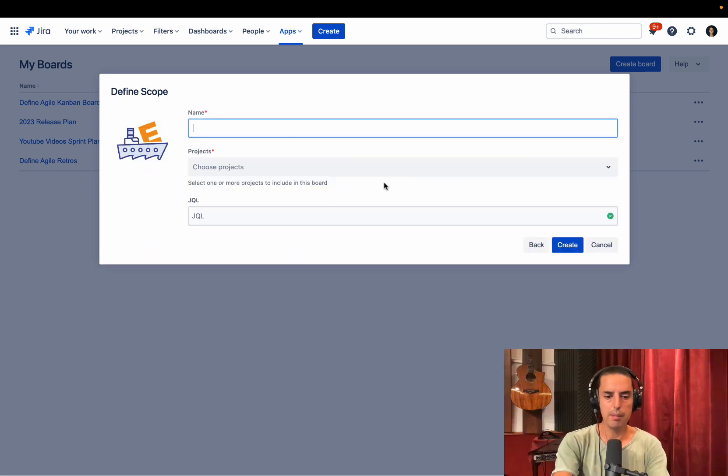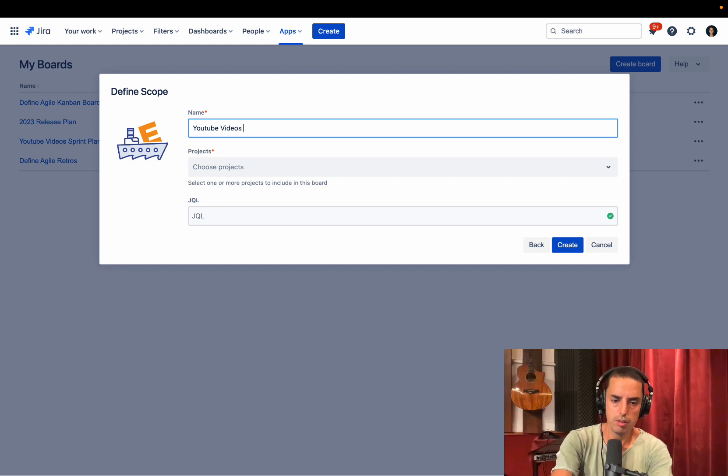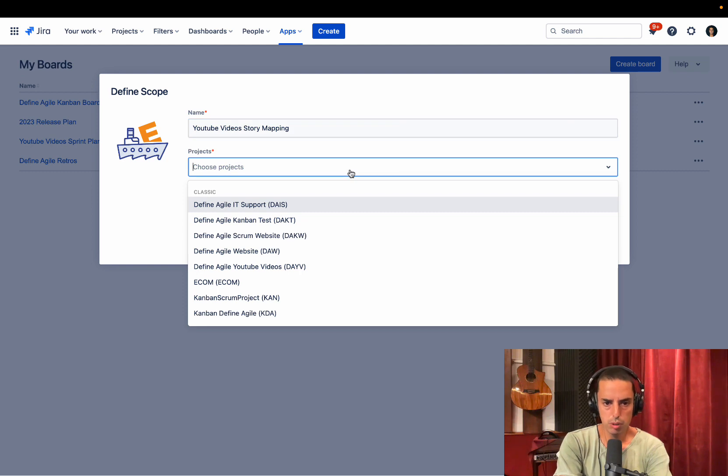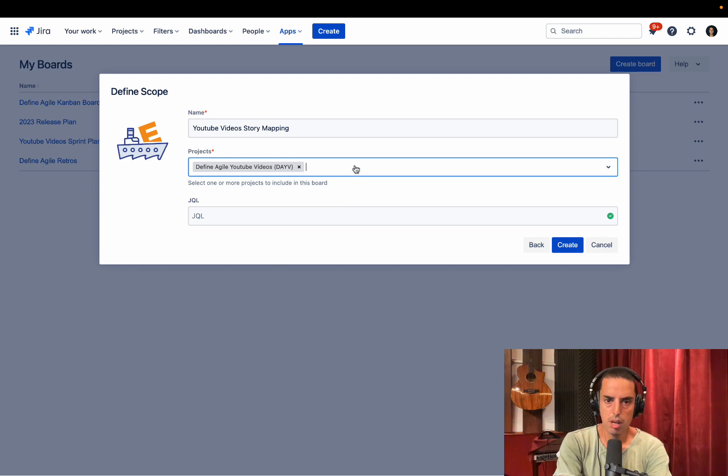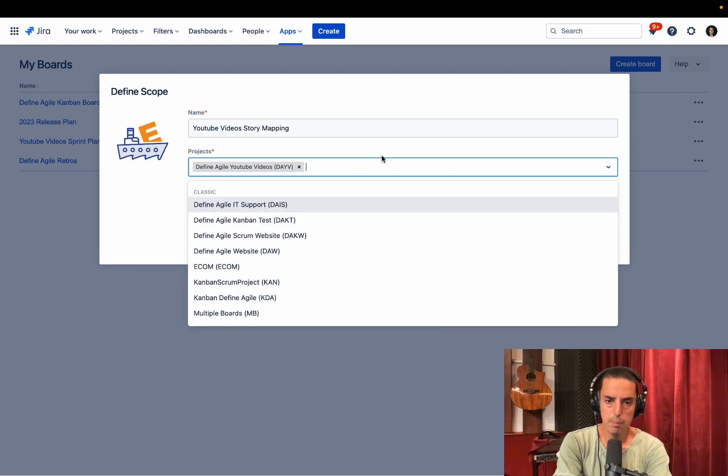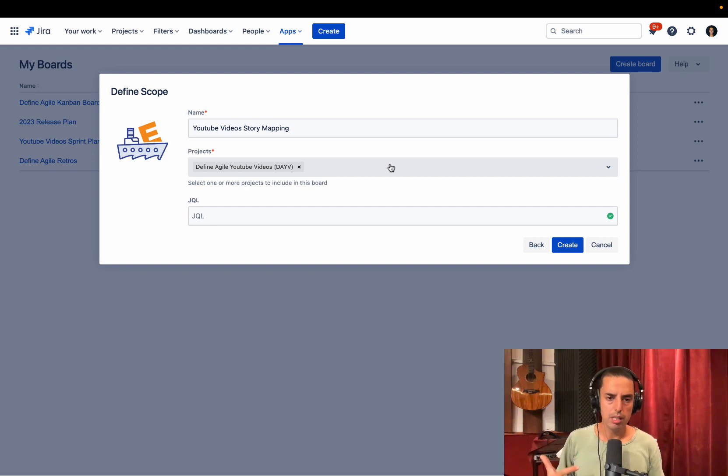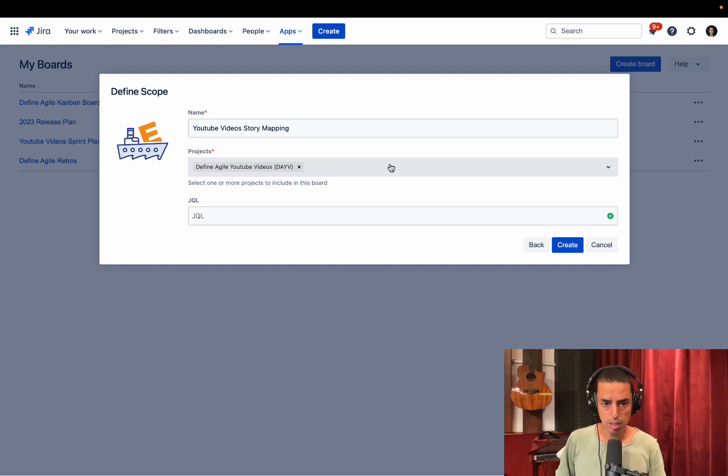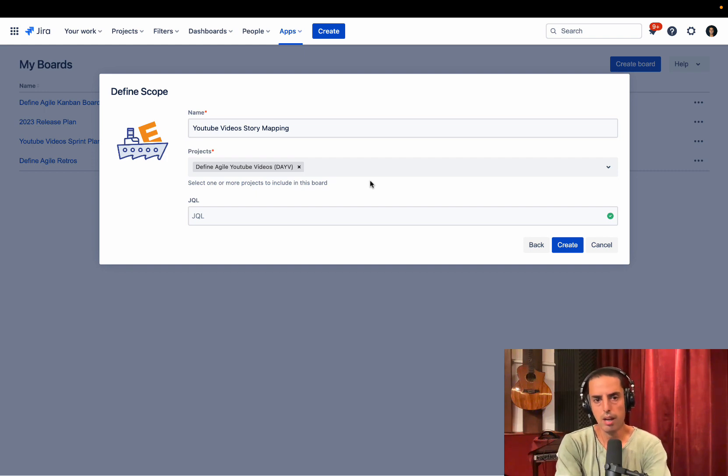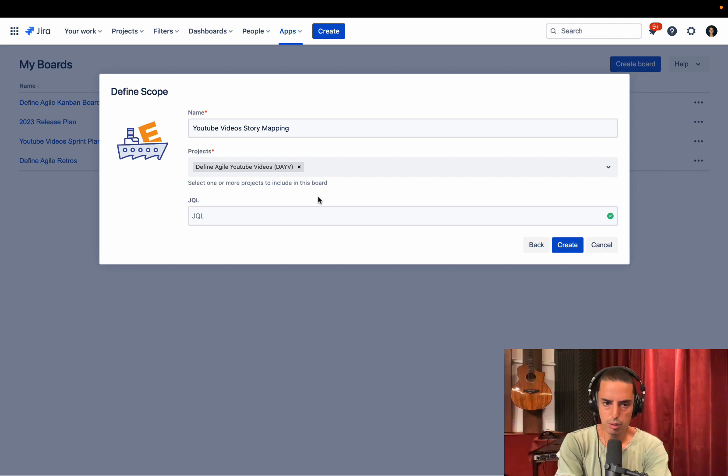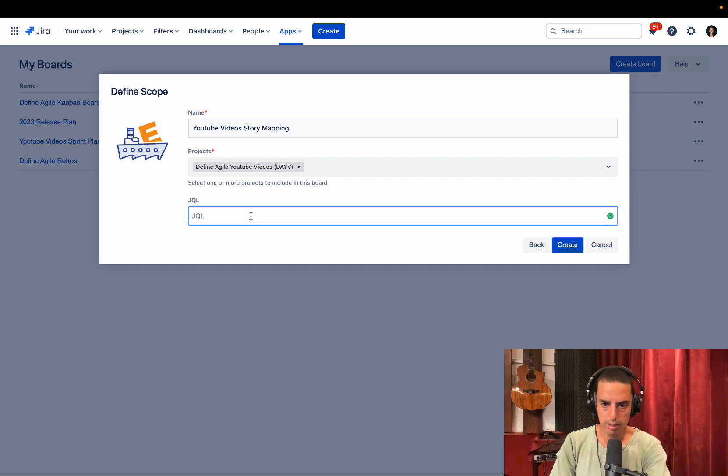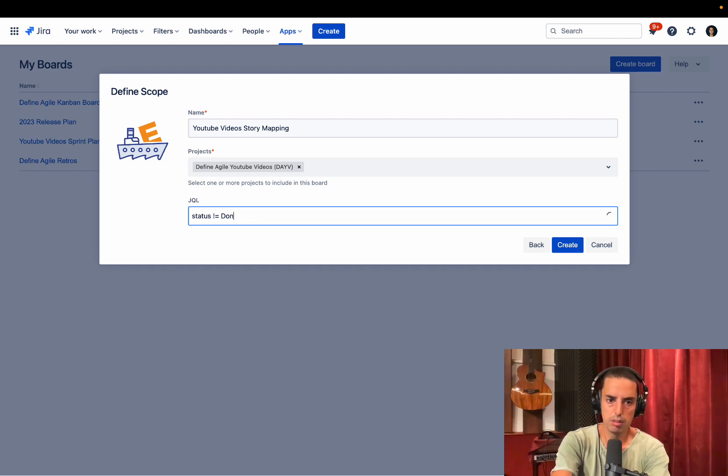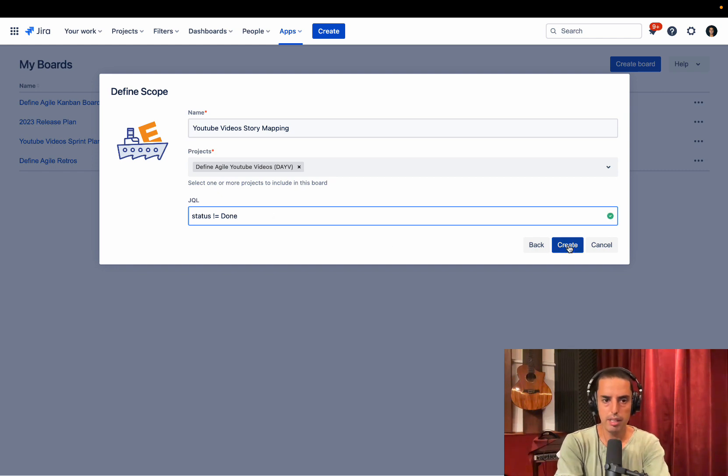We will call it a story mapping board. They already have it predefined for you. So click story mapping, click next. Then you can name it. We'll say YouTube videos story mapping. And then you can choose a project. You can choose multiple ones, but I will choose my project, which is defined agile YouTube videos, which is also a beauty of this. Let's say you have multiple projects and you want to plan releases for multiple projects. You can do that here as well, which is very hard to do in Jira because you have to switch between projects, not very intuitive. So this is a great feature. If you are working, if your products are split, let's say by teams, that might be very useful. Then you can also add JQL filter. Let's say, since we are planning releases, I want to make sure that status is not done. So we don't show any done issues. Now I click create.